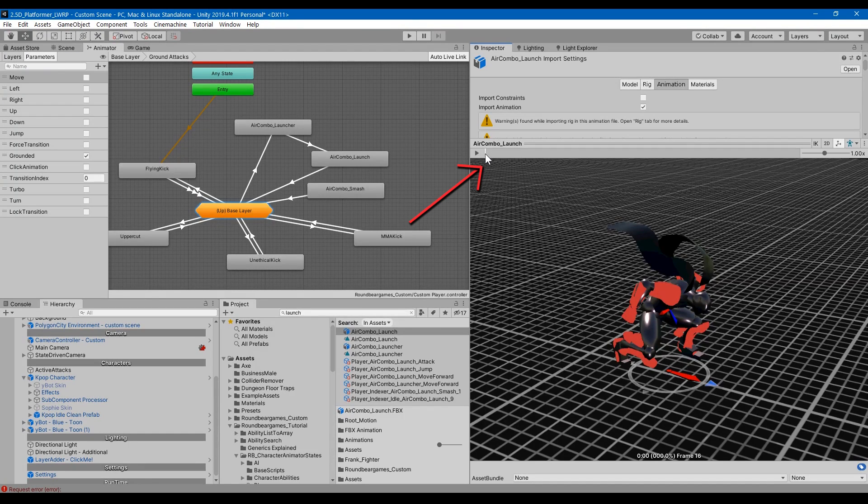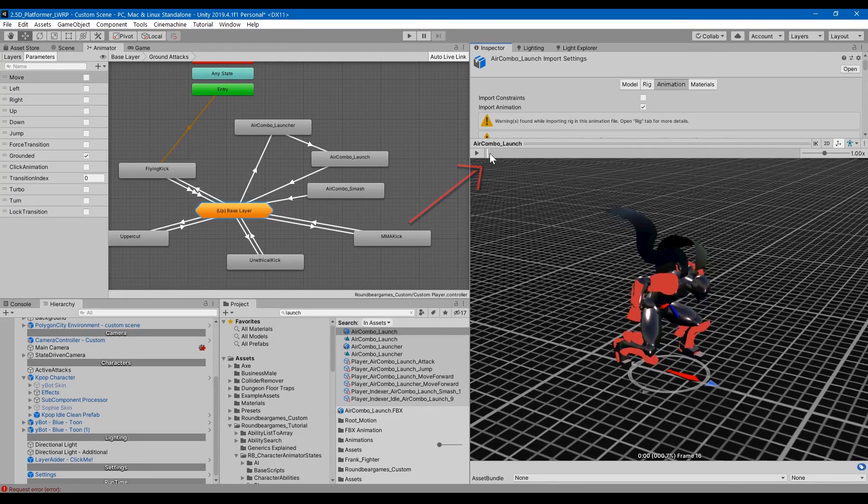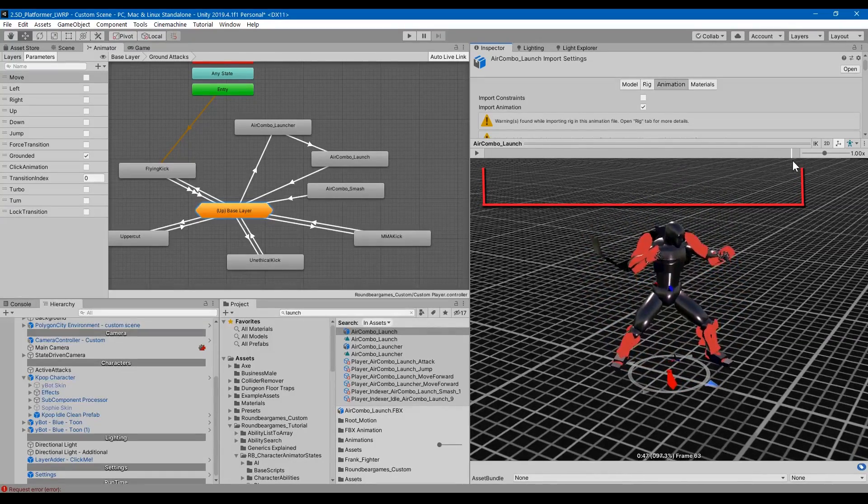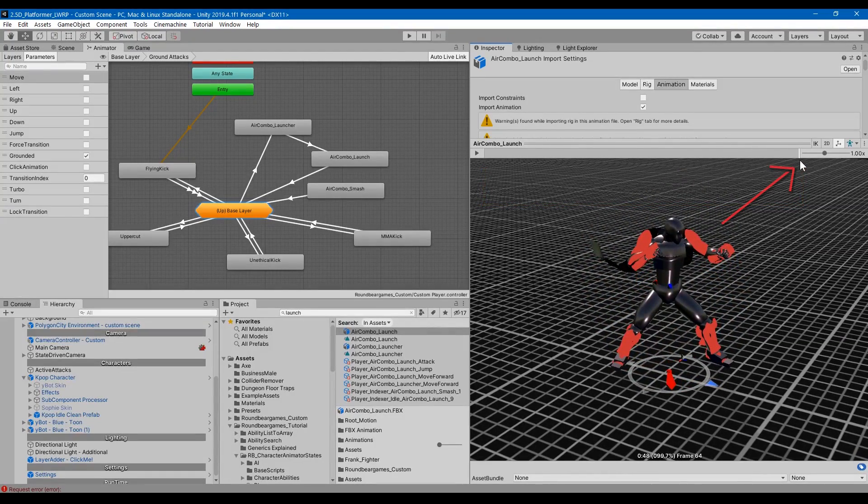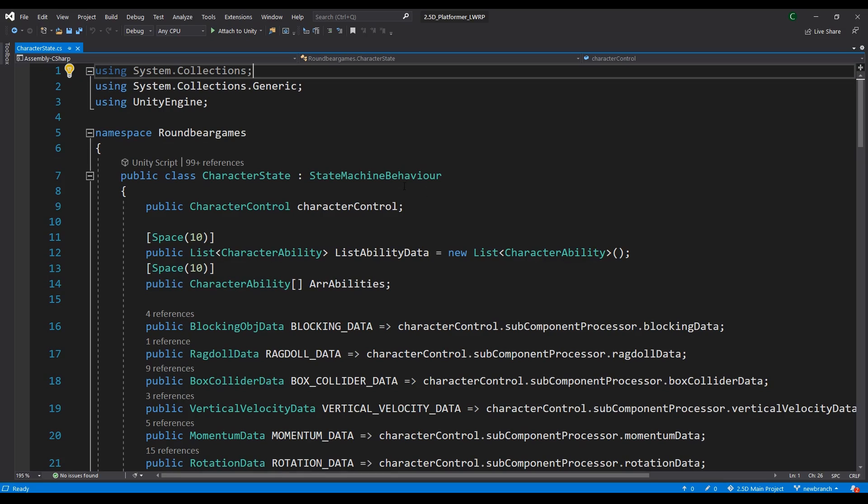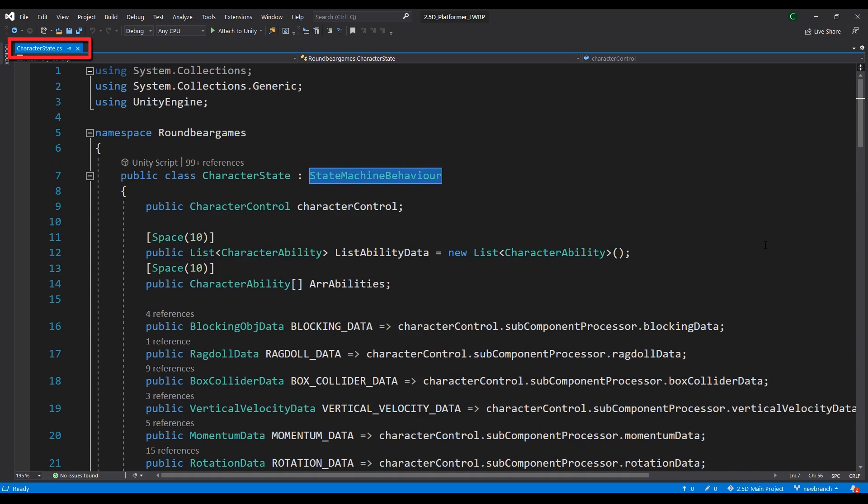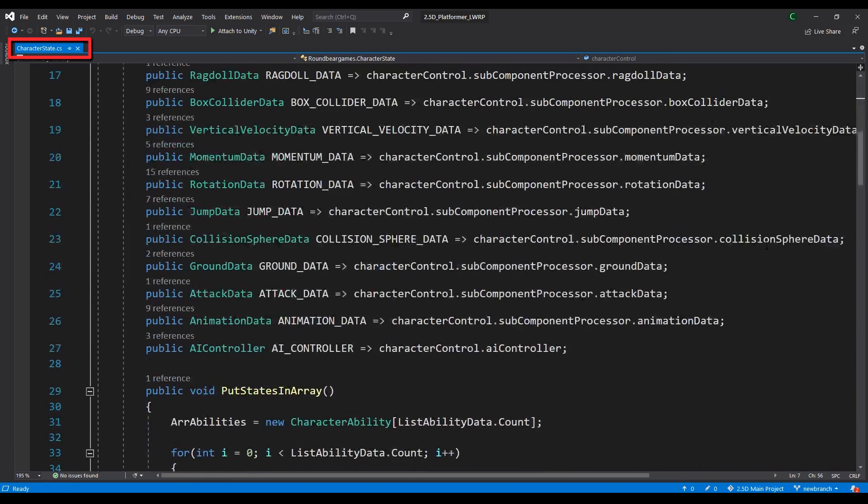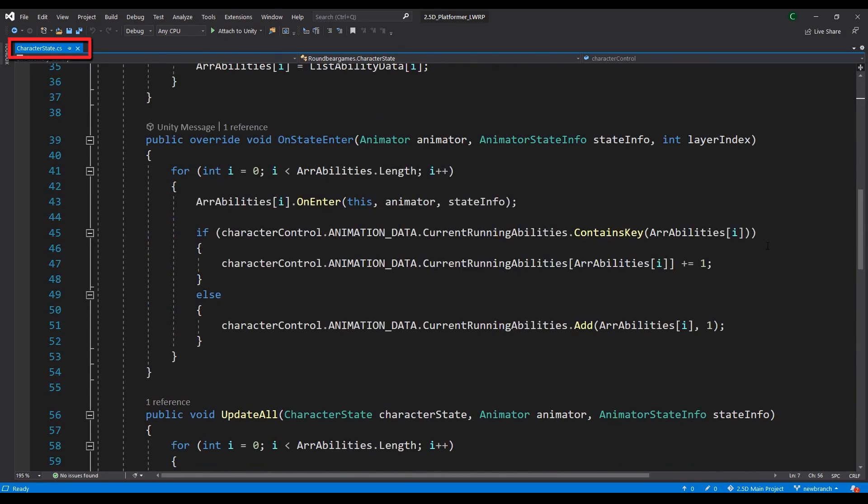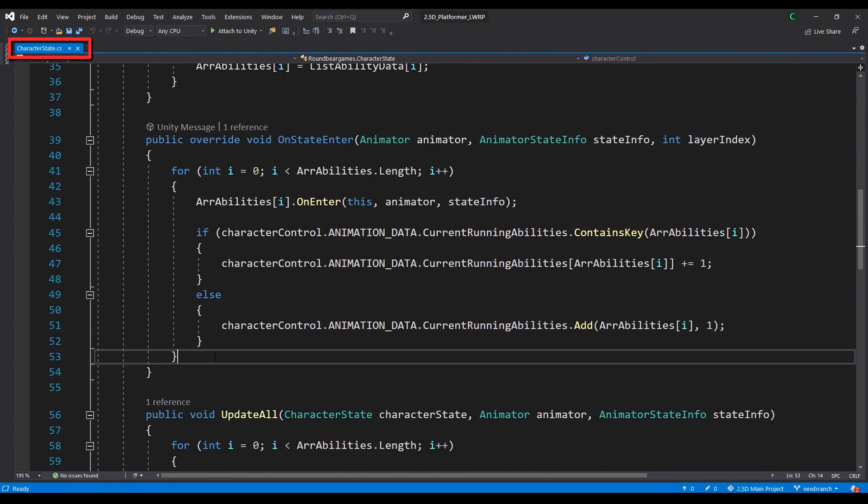OnStateEnter gets called in the beginning of the animation. OnUpdate gets called every frame while the animation is playing. OnStateExit gets called as you exit the animation. So by inheriting from the state machine behavior, the character state gets to use all of these functions while being able to add more.